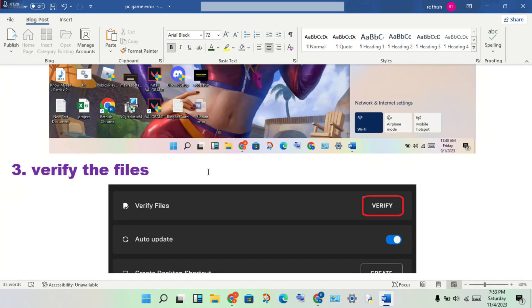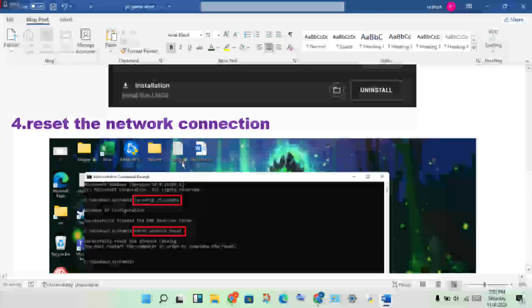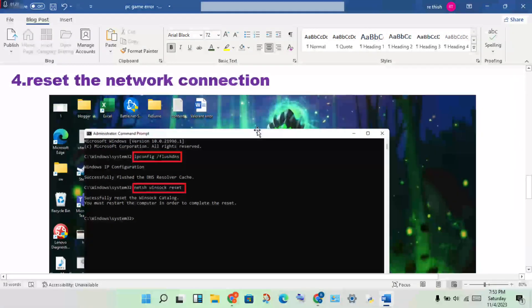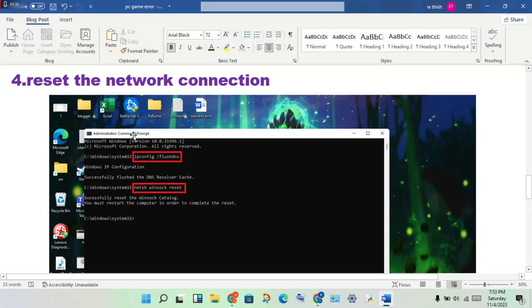Fourth step: reset the network connection. Open CMD, then right-click to run as administrator. First type in 'ipconfig space slash flushdns'.